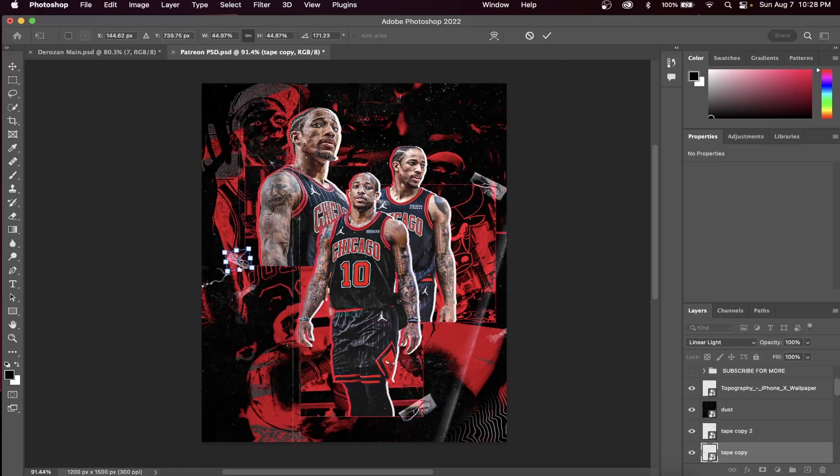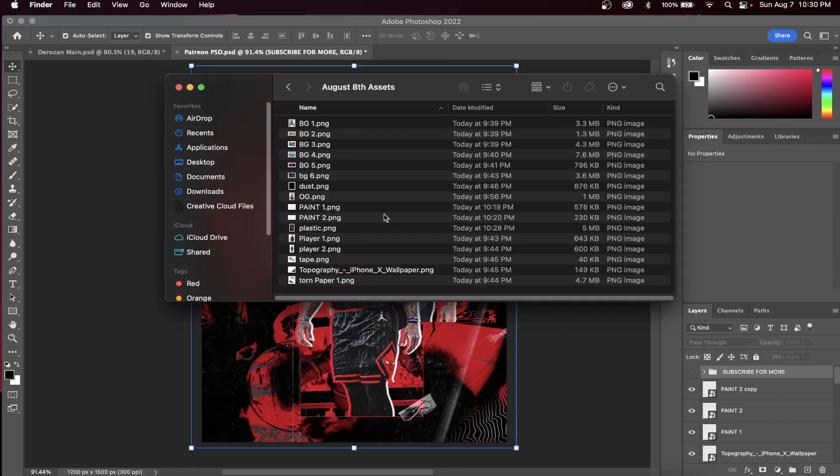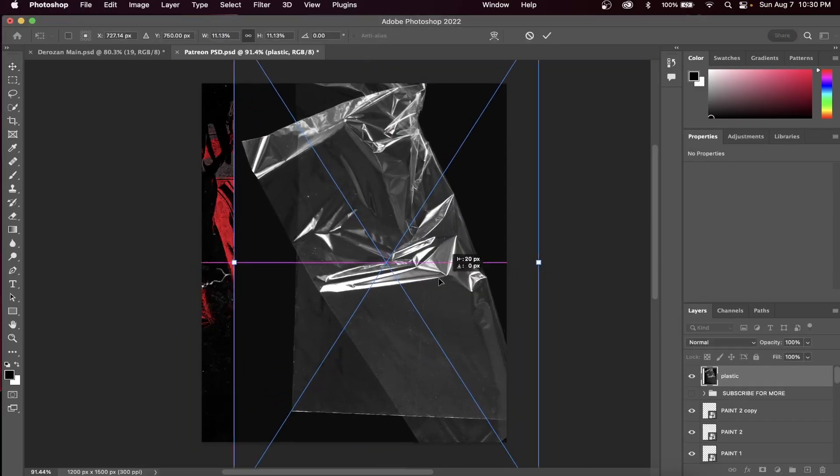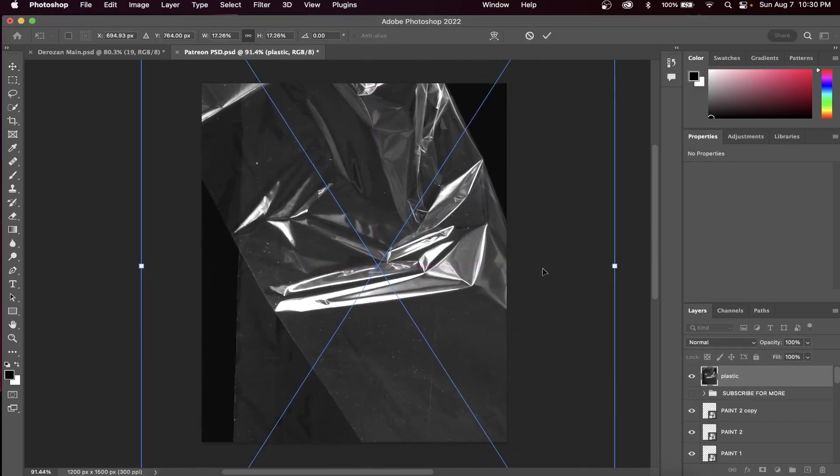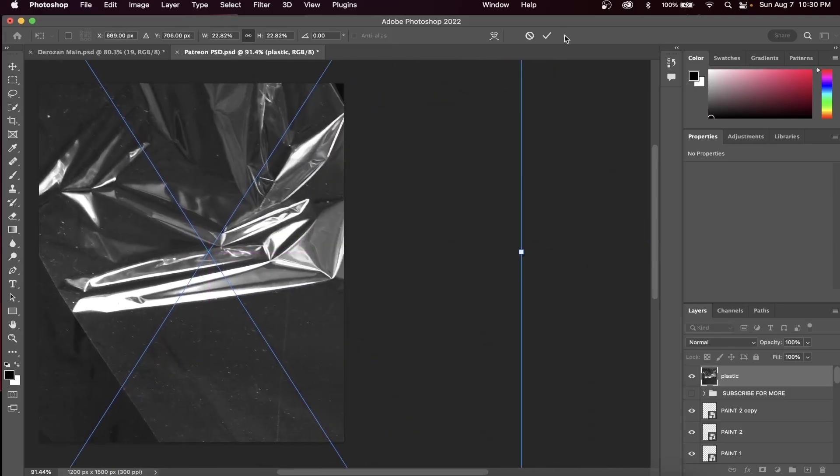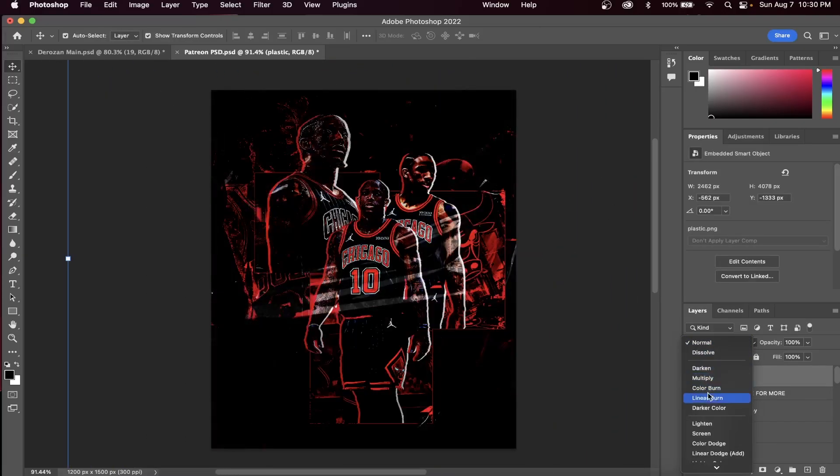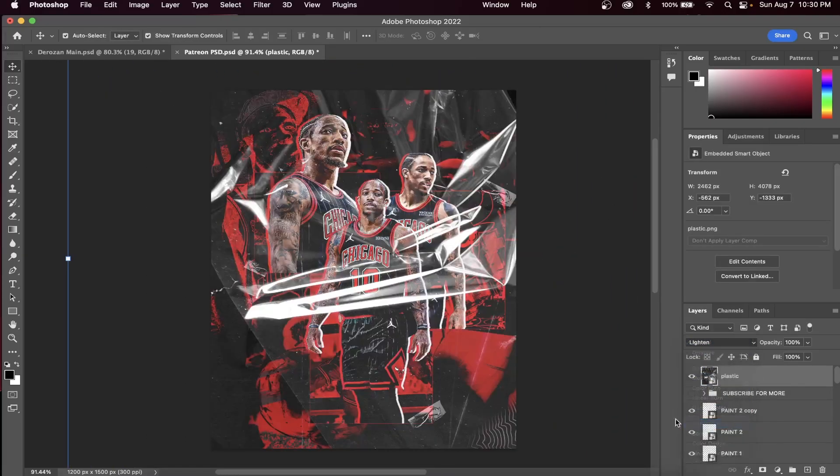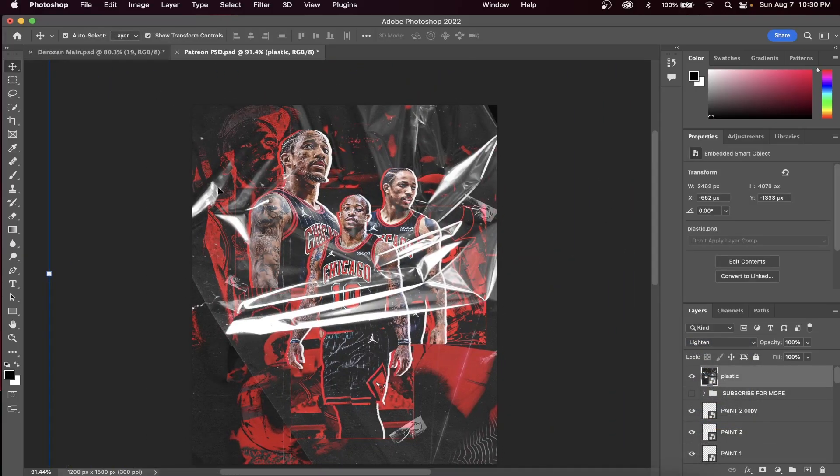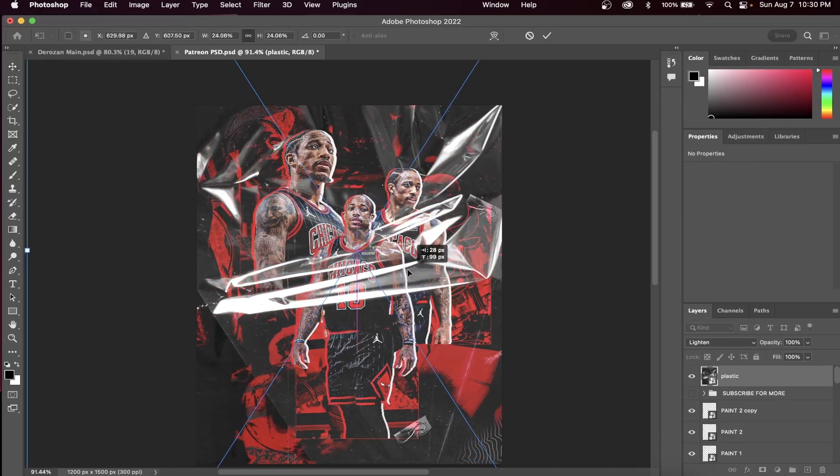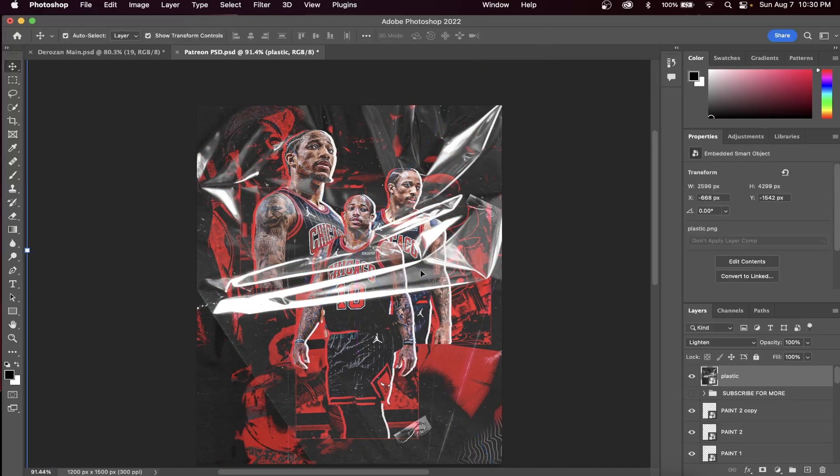And also, we're going to add a plastic image over our entire graphic. Click and drag the plastic texture and put it into your design. If you change the blend mode to lighten, you'll have something like this. Stick with me, we're going to make some changes to this layer.